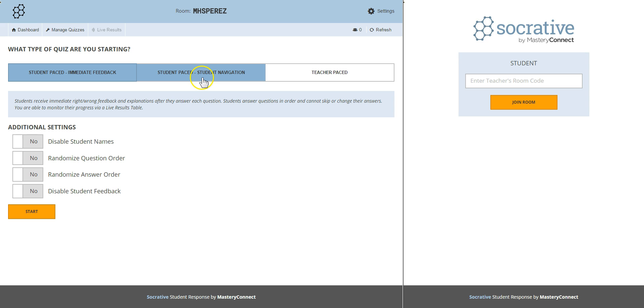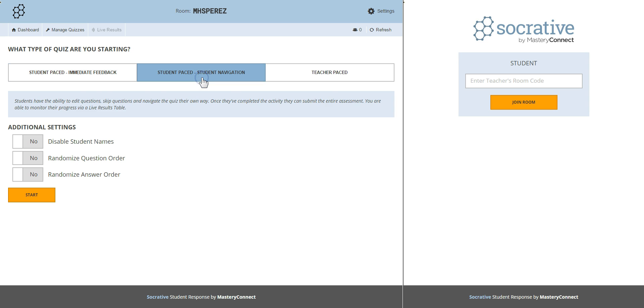The second one is student paced student navigation. Here students have the ability to navigate the quiz their own way. Once they've completed the activity they can submit their entire assessment and of course as a teacher you're able to see the progress through the live results table.